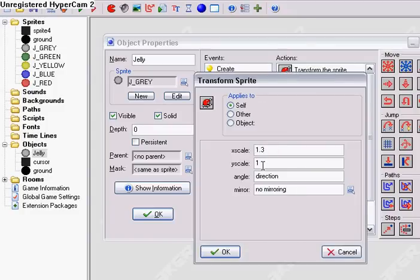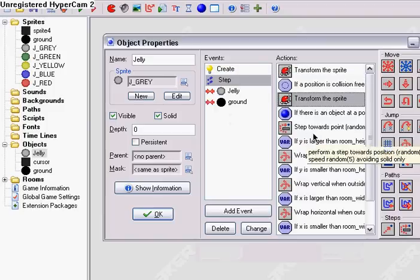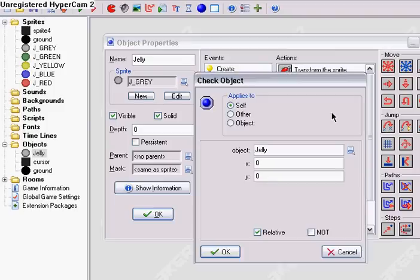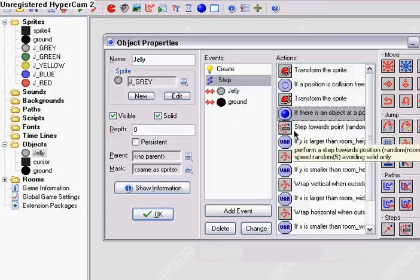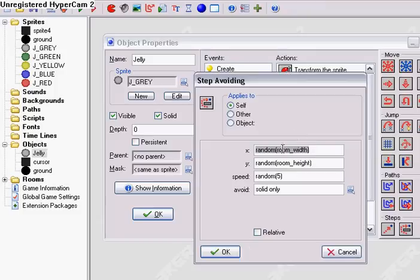Not Y scale — you might think it was Y scale, but I got confused on that for a little bit too. Because since the angle rotates when it's going downwards, the Y scale becomes the X scale, and the X scale becomes the Y scale. So you want the X scale to be 1.3, so it stretches it a little bit. If there's jelly inside it, then go to a random position at a random speed.